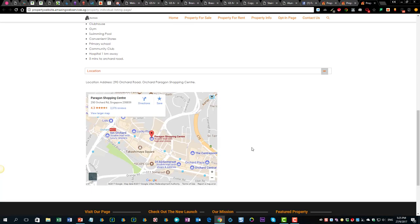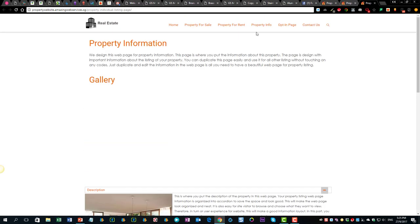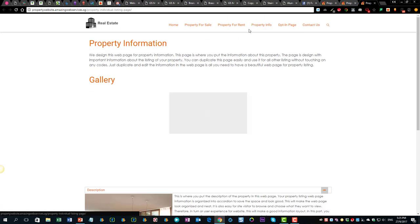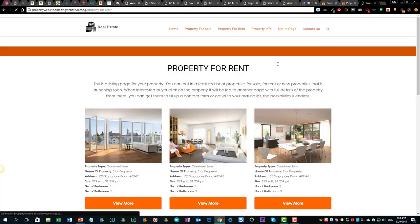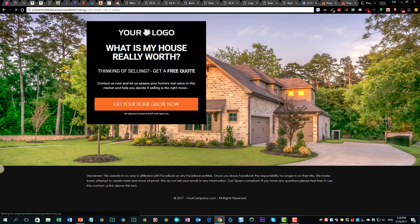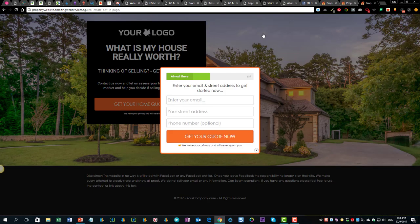There's information about properties, location maps, and similar features for projects for rent. We will also give you an opt-in page to get leads — for example, to give visitors a free report to opt in and get more information. And when people try to exit, there's a pop-up to get them to sign up as well.